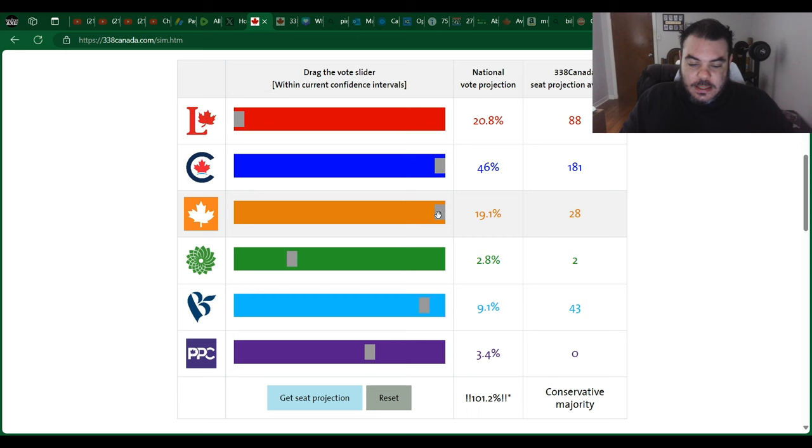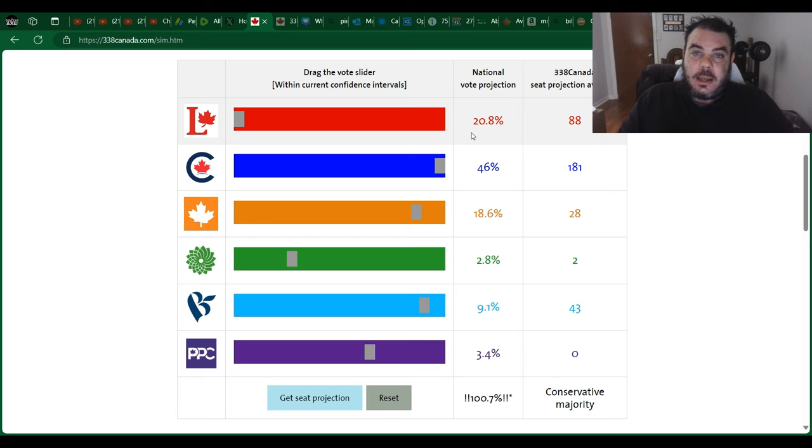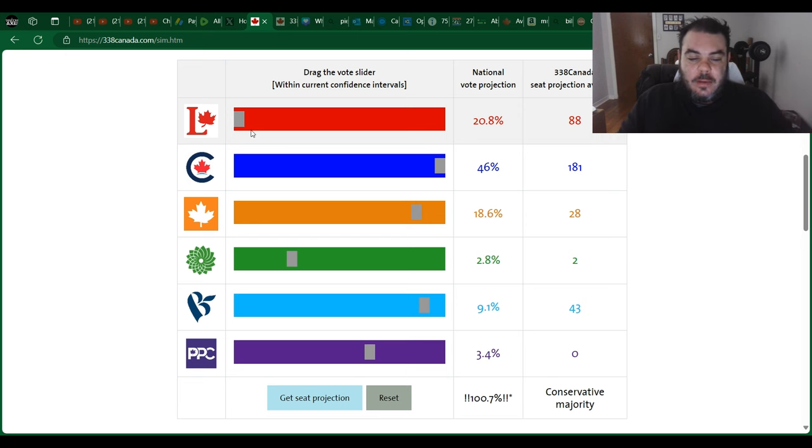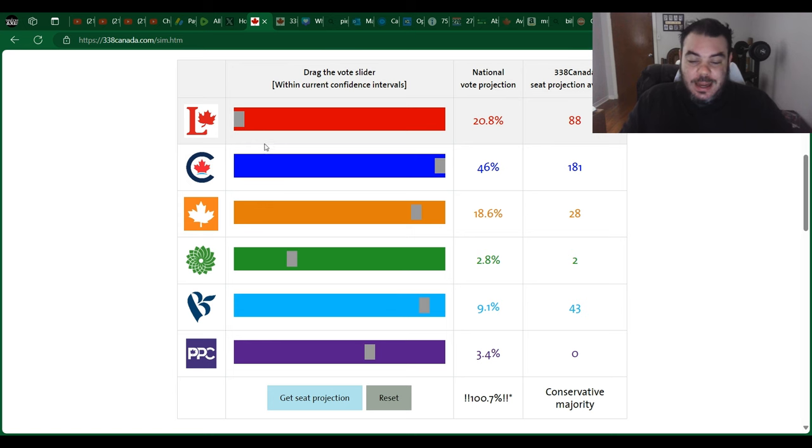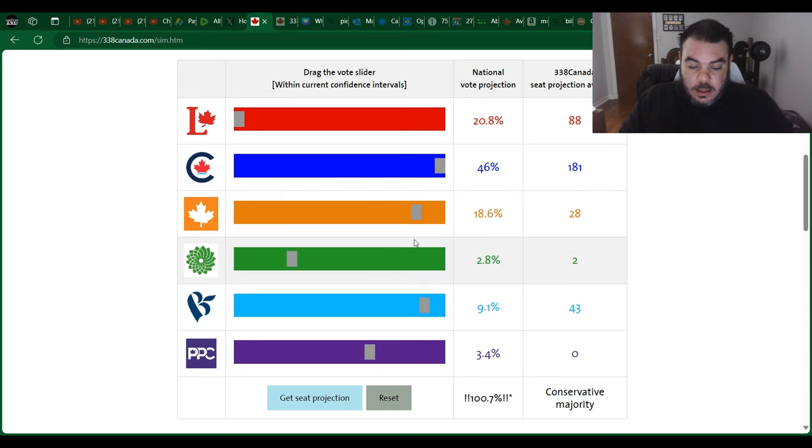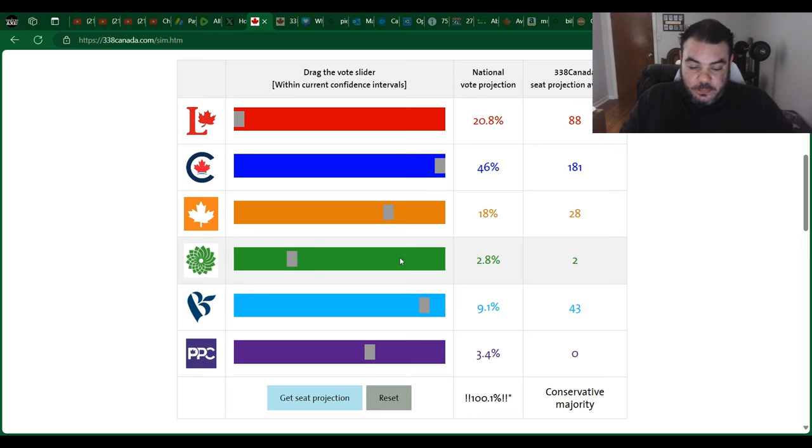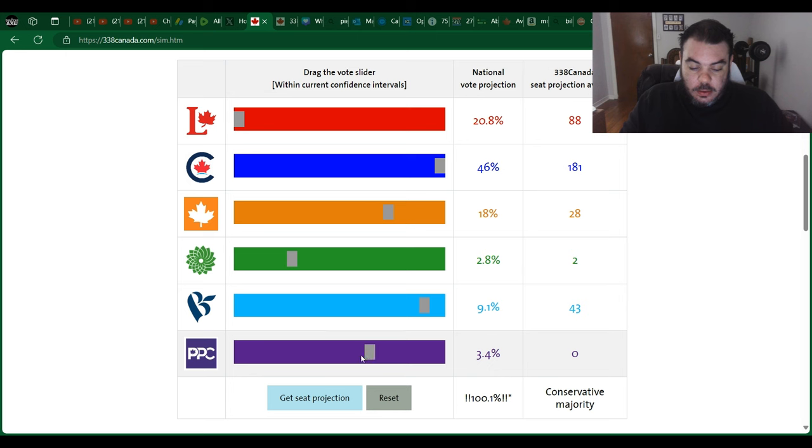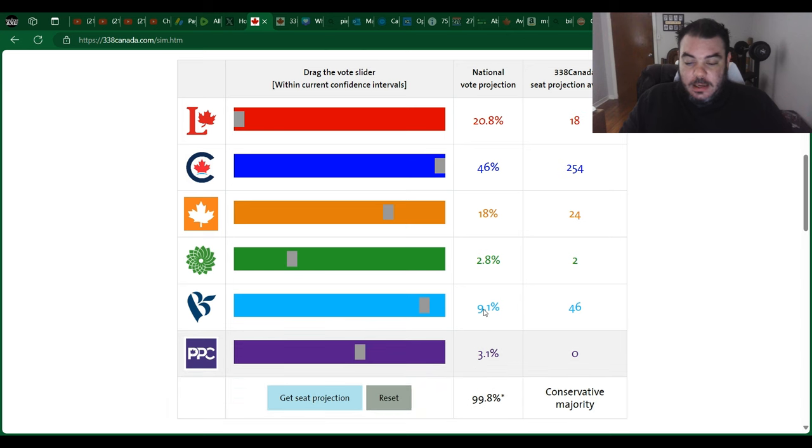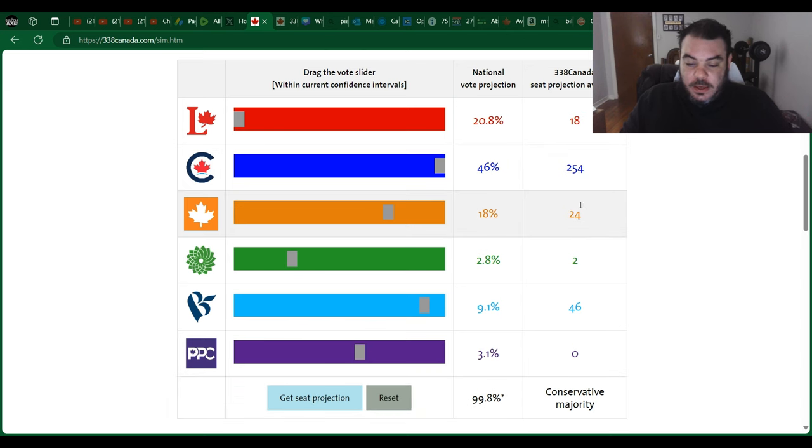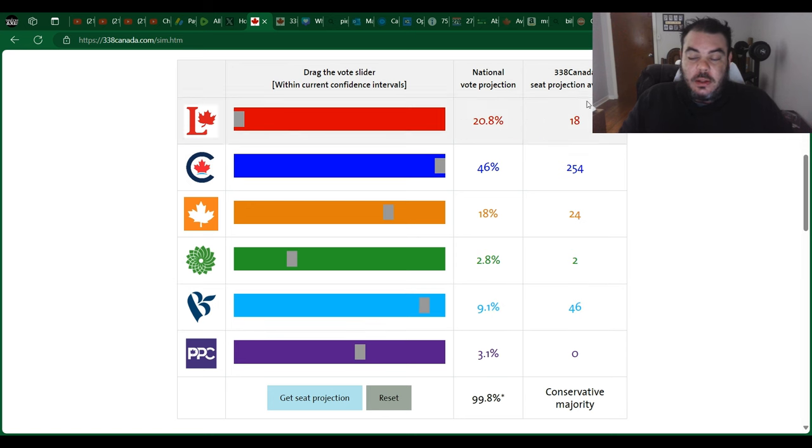The other model that I had, the other simulation that I had, I think it's going to be something like this. And actually, I'll be honest with you, I think the Liberals might get less than 20%, but the average won't let you go below the low average. So 20.8% it is. I think they're going to get worse than that. Let's put NDP at 18%. That's probably what they're going to be like too. And then we'll move the PPCs down a little bit here. Close enough to 100%. Let's get this seat projection again. So again, 254 for the Conservatives, 24 for the NDP, 46 for the Bloc, and 18 for the Liberals.